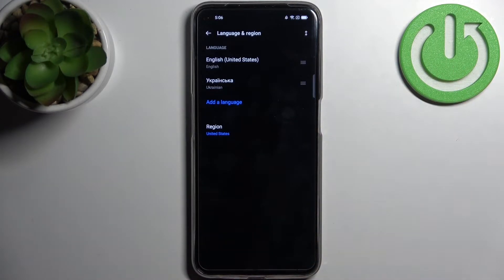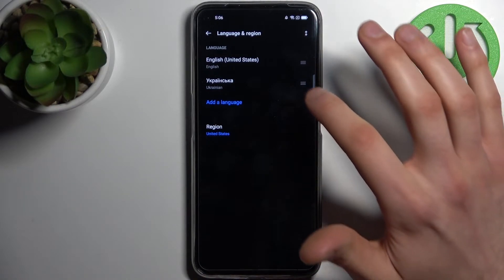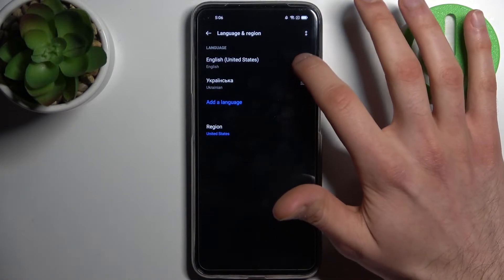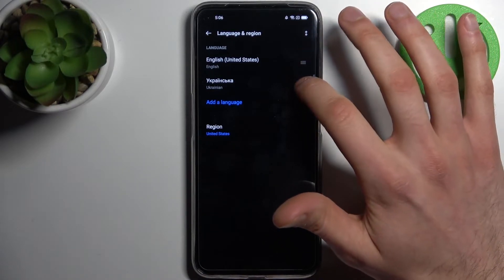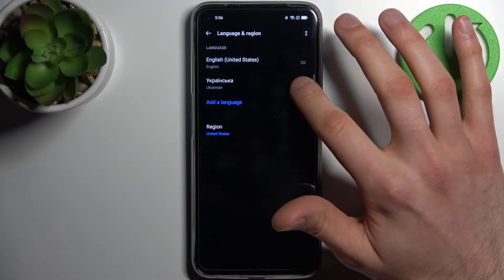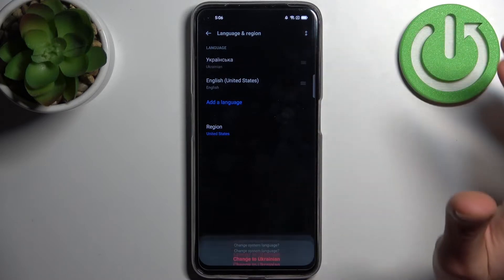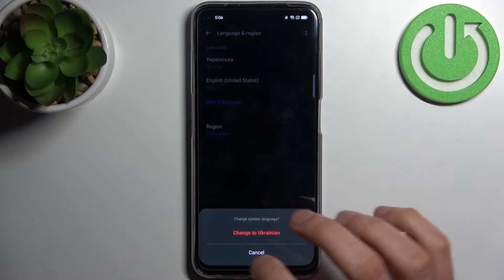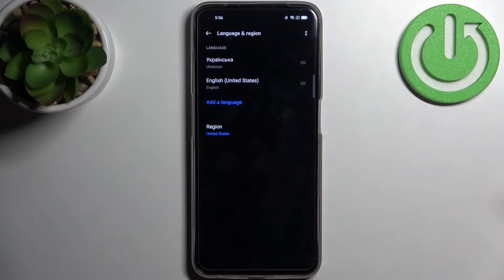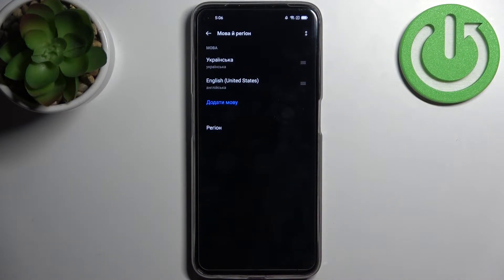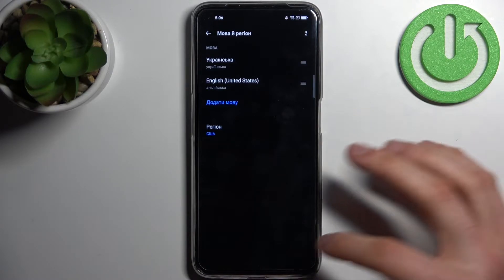To set Ukrainian as your system language, just drag it to the first place like this, change to Ukrainian, and the language will be changed automatically.